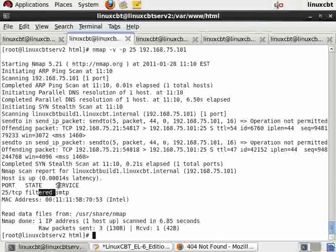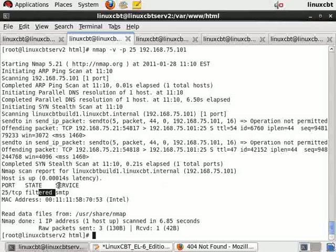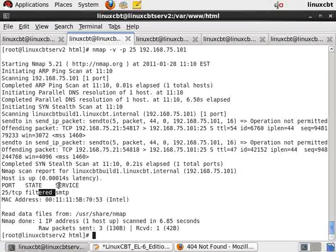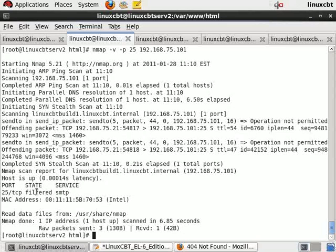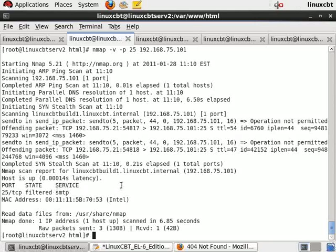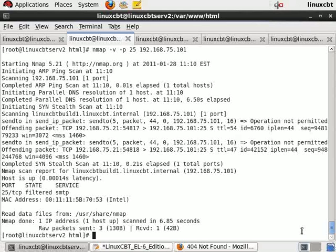So it shows it as filtered. Nmap knows, because it has or maintains the six states, it knows whether or not a port is open or closed or filtered or unfiltered or a combination of the two. So it sees that it's filtered. It knows that something is in between it and that port 25. So it believes that the port 25 may be available. It just can't get to it. So that's how you would influence that rule, by placing it in the output chain, for example.